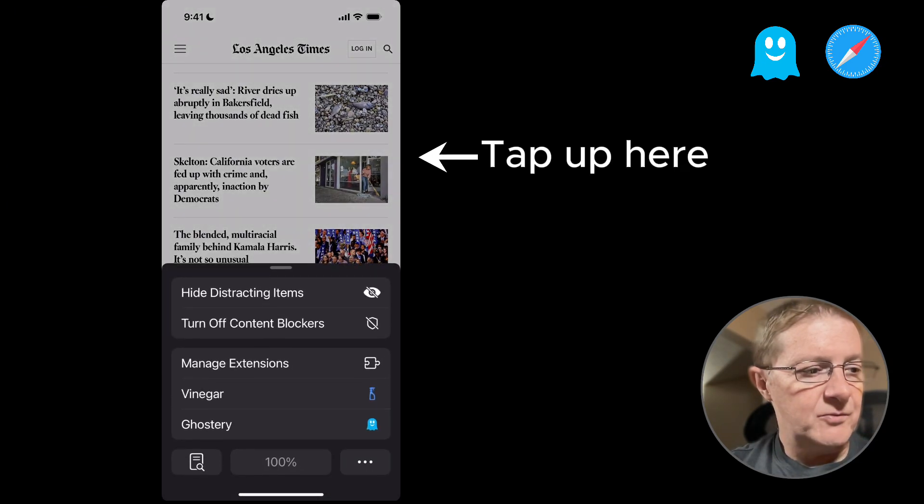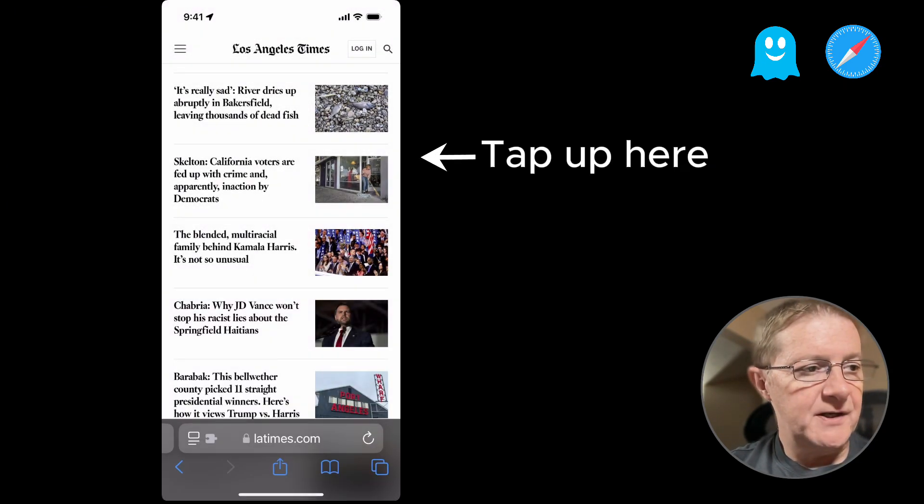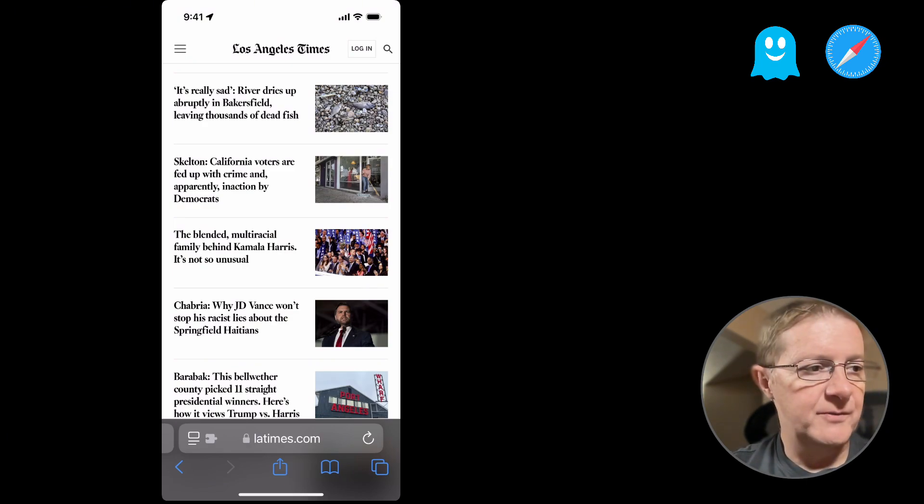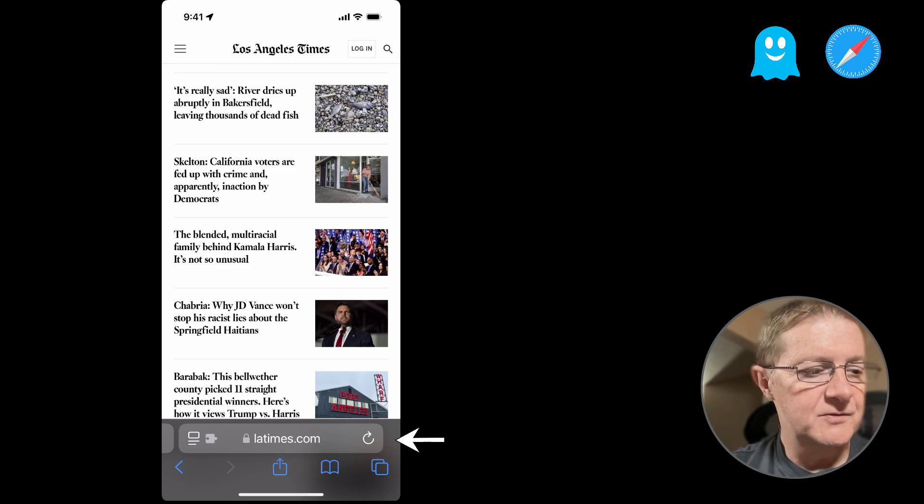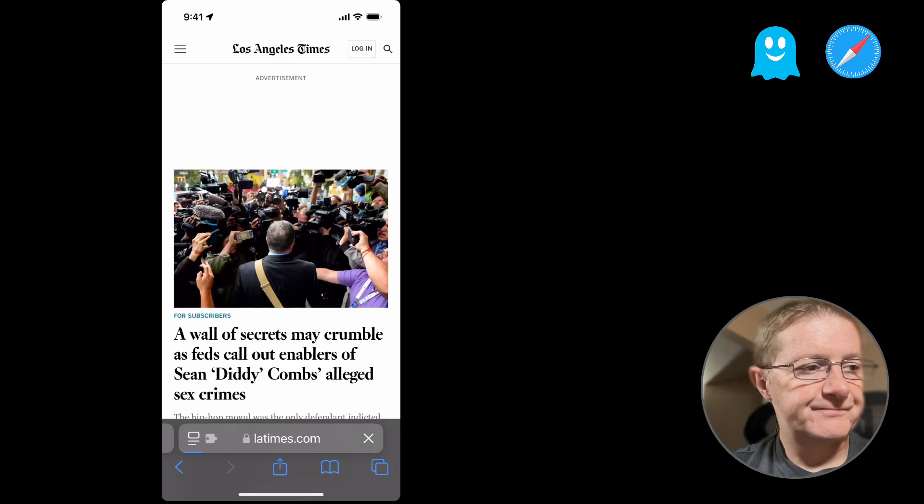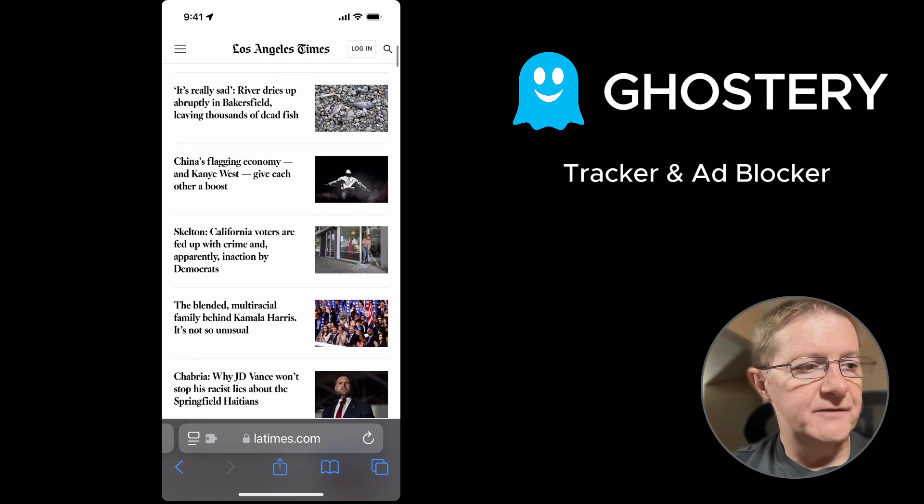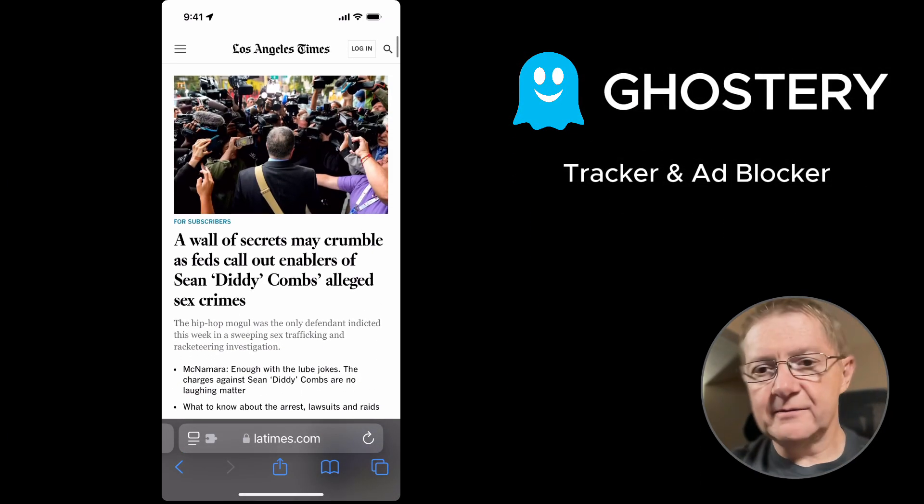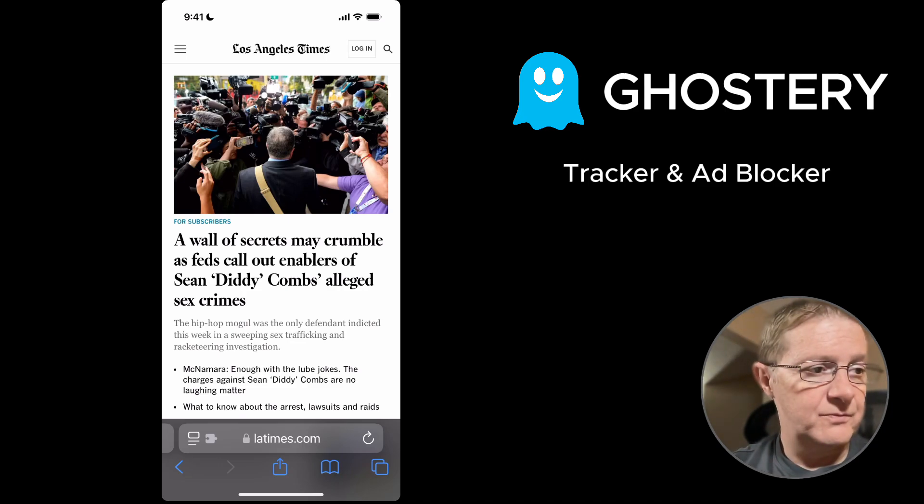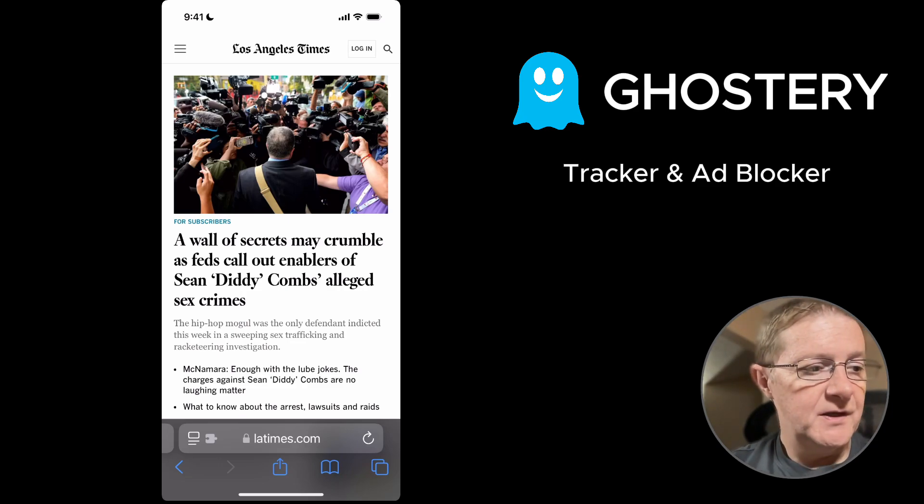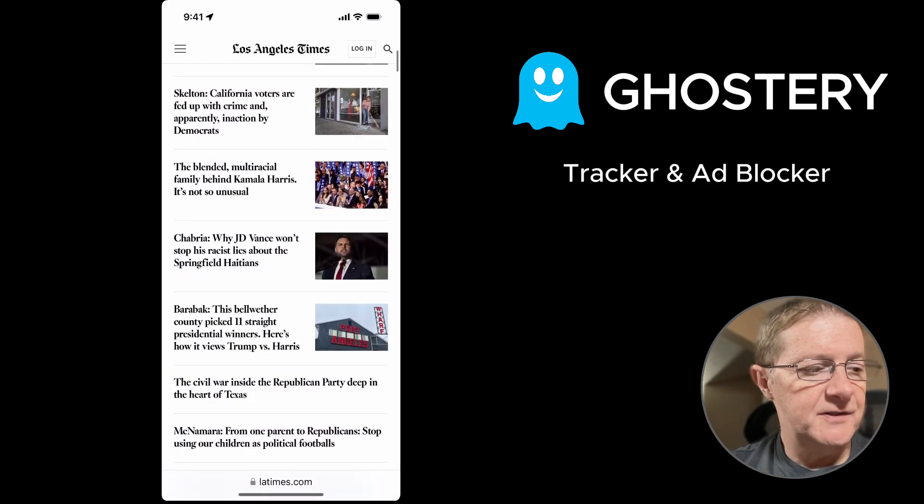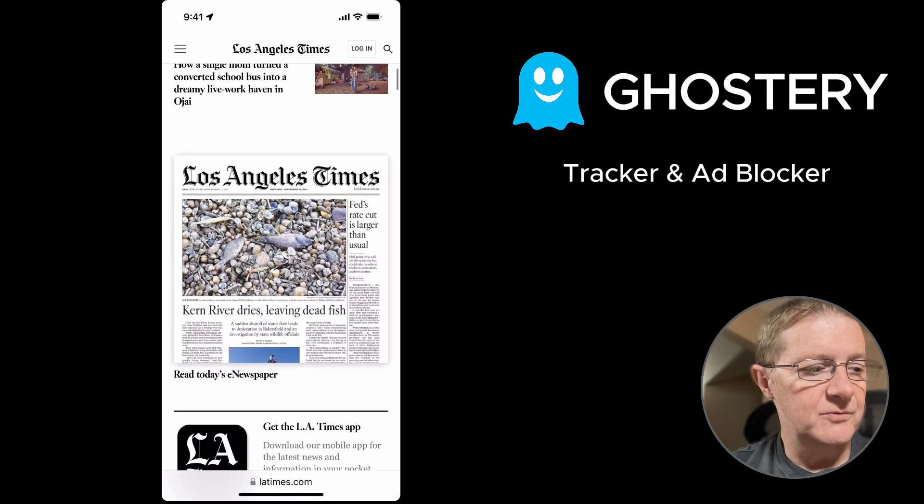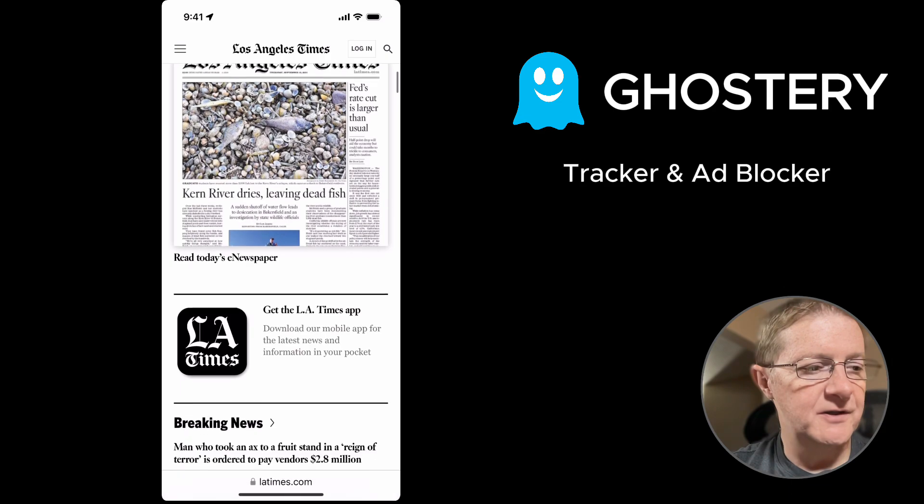And then what we want to do now is go back to the browser and we want to tap on the reload. So tap on reload. Now you notice at the very top, the advertisement that was there or placement where the ad would be is now gone. And if you scroll down, you'll see that the ad is also removed down below where it was before and now it's gone.